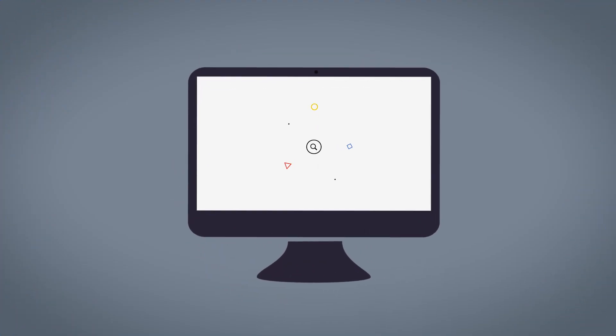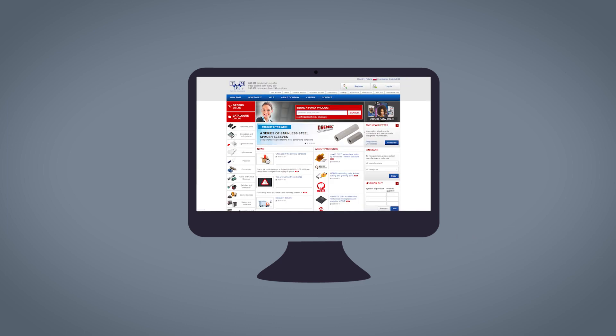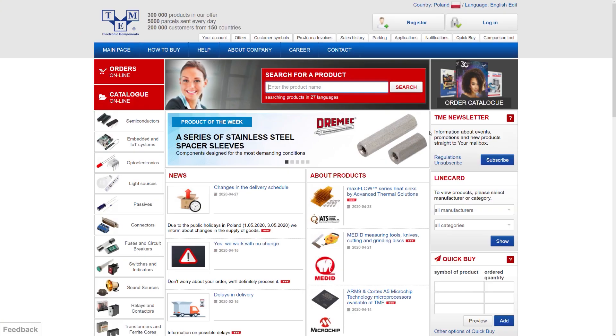In this short tutorial, we are going to show you how to find the enclosure that you need on the TME website tme.eu. There are more than 10,000 enclosures to pick from, so we are going to use different types of parameters.